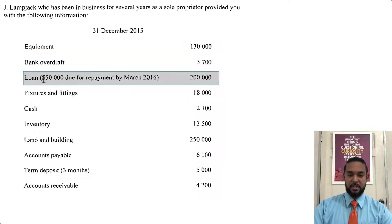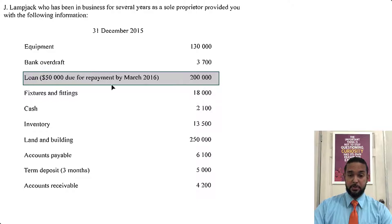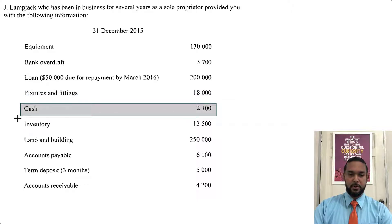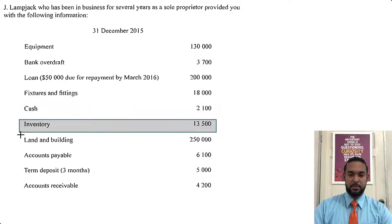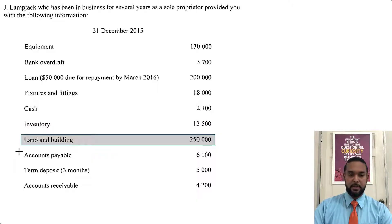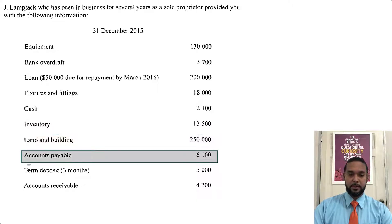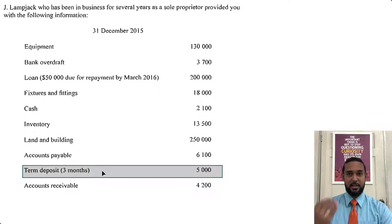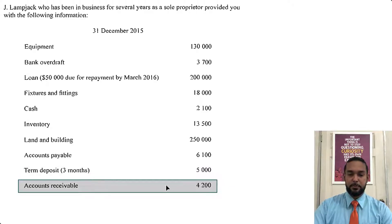We have a loan — there's a little extra piece — 50,000 due for repayment by March 2016. So 50,000 out of this 200,000 is due for repayment by March 2016 — that's interesting. Fixtures and fittings 18,000. Cash is 2,100. Inventory is 13,500. Land and building, a quarter million. Accounts payable 6,100. Term deposit, three months — a term deposit is like a short-term deposit in a bank to earn a slightly higher interest than your regular checking or savings account. And accounts receivable, 4,200.